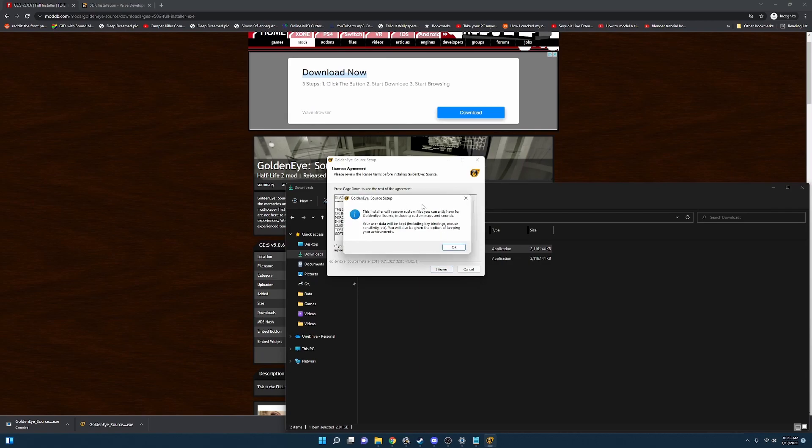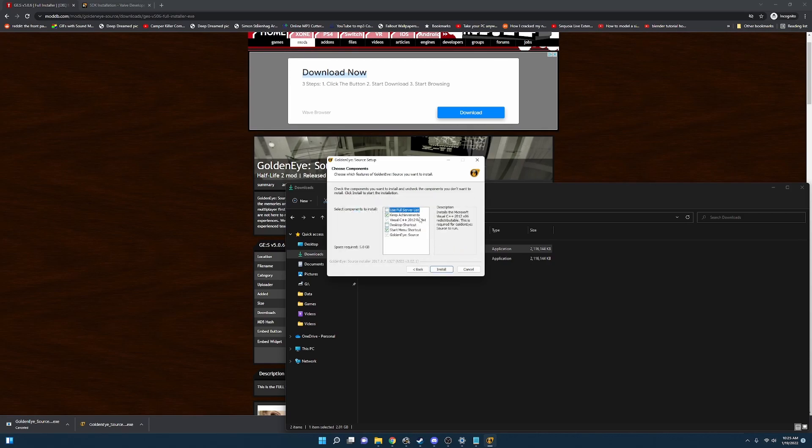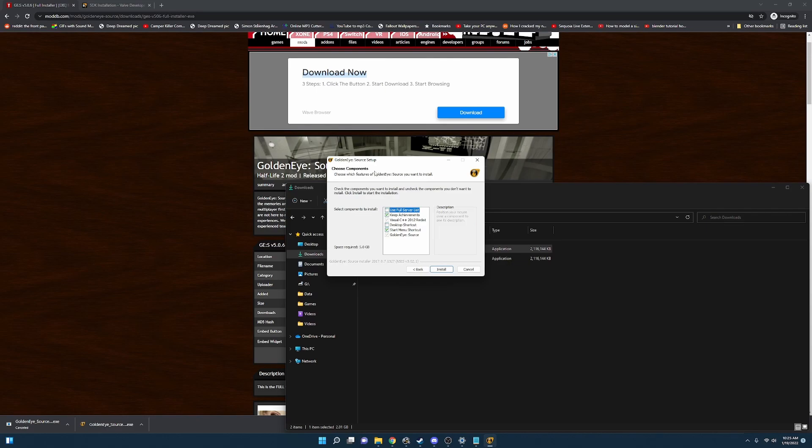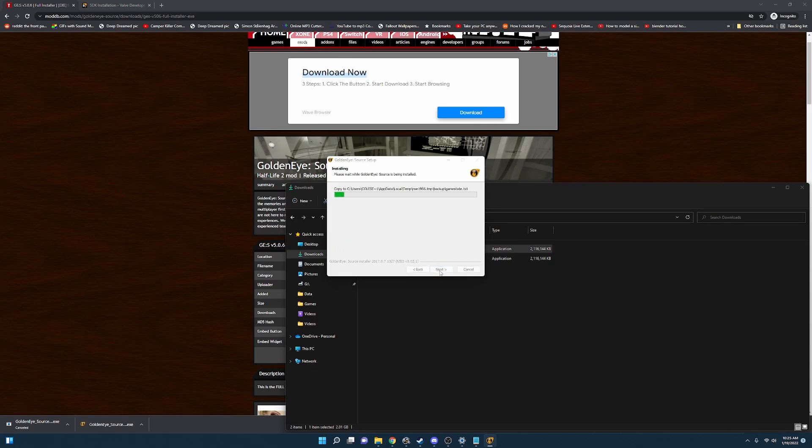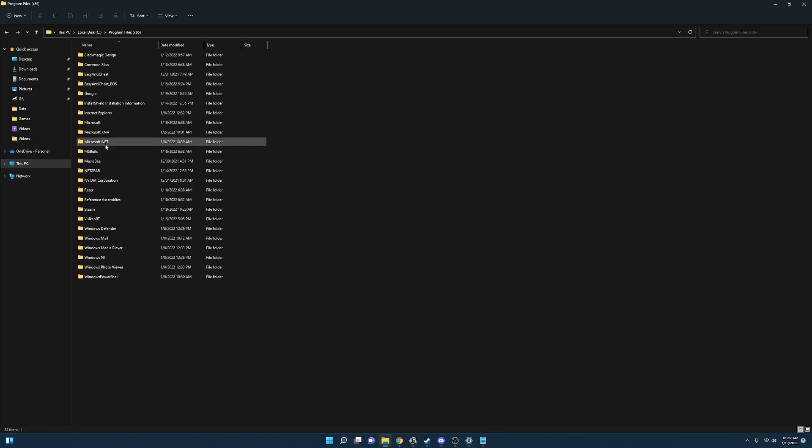And since I already have it installed it's going to go ahead and uninstall it and reinstall it for me. So I'm going to click okay. And in here you have a few different options. I'm just going to run with the default. And just click install. This can take a while. This can take up to five minutes. So once this is done we're going to jump to how to actually run the game.